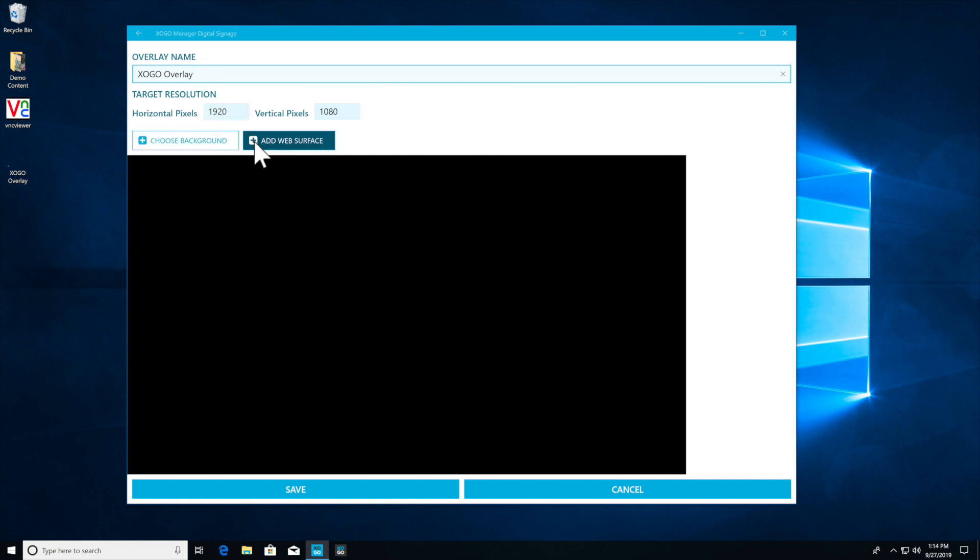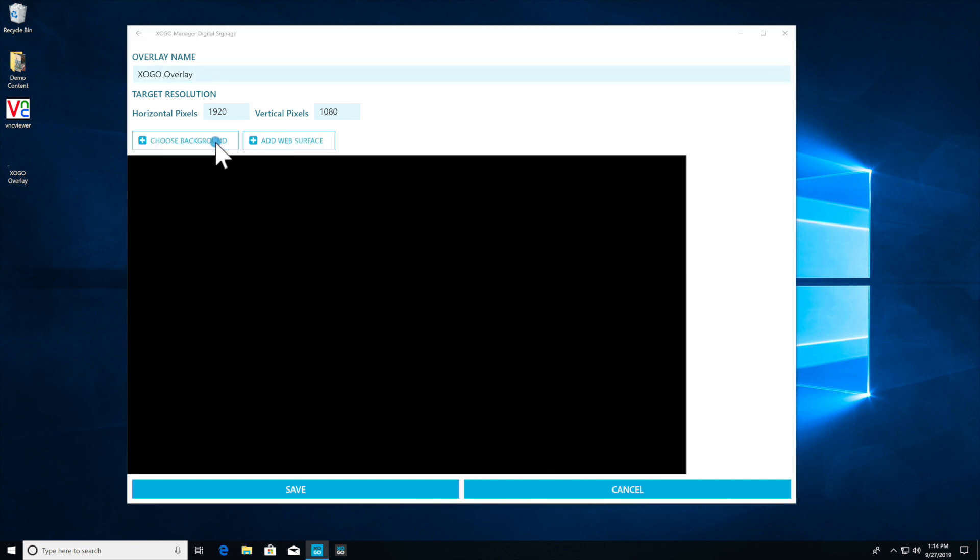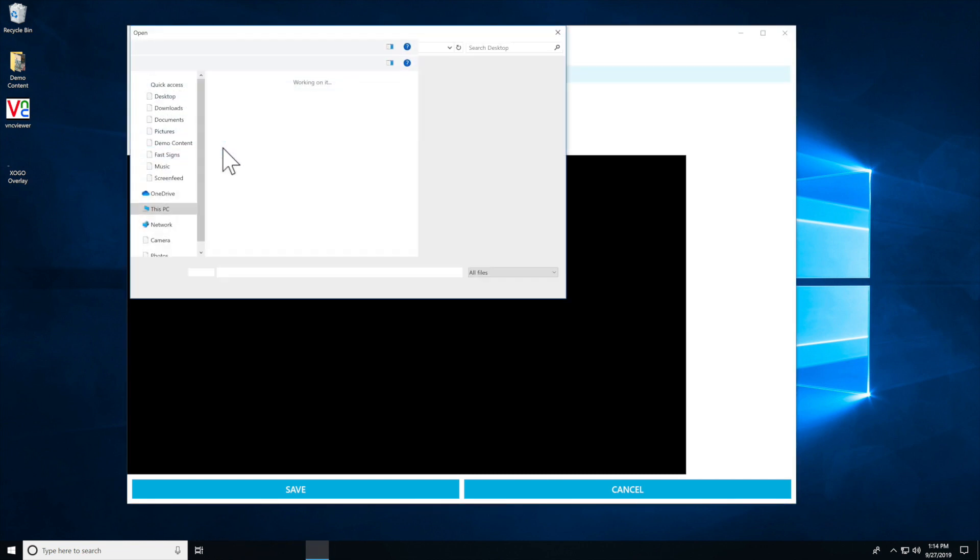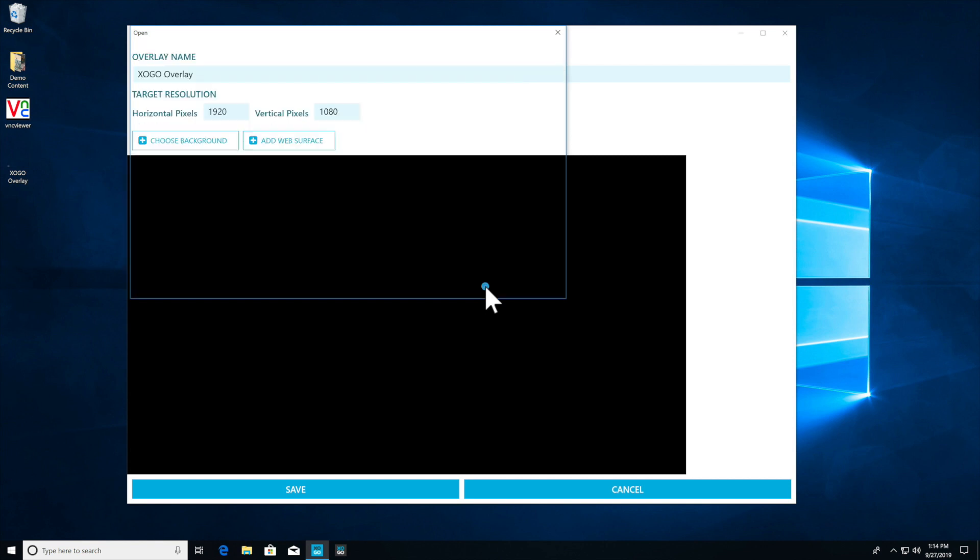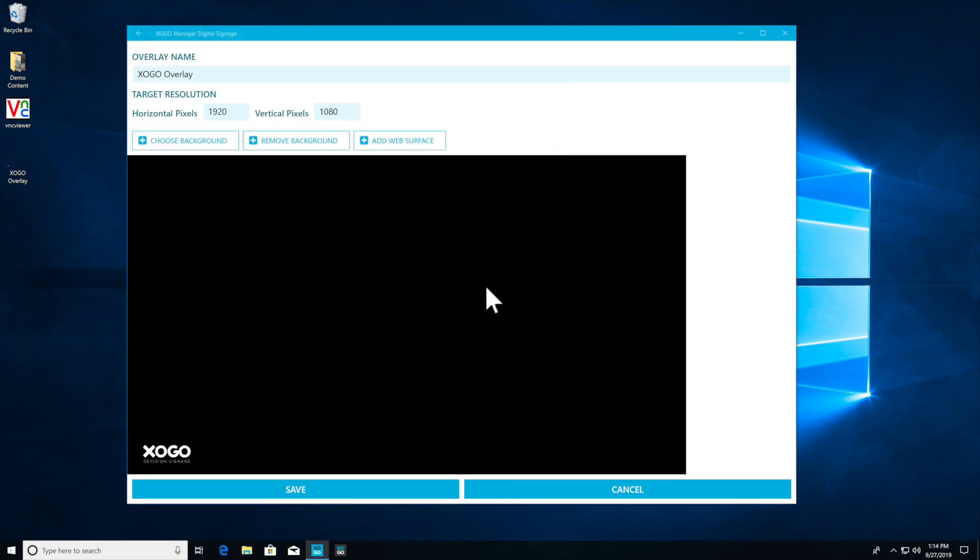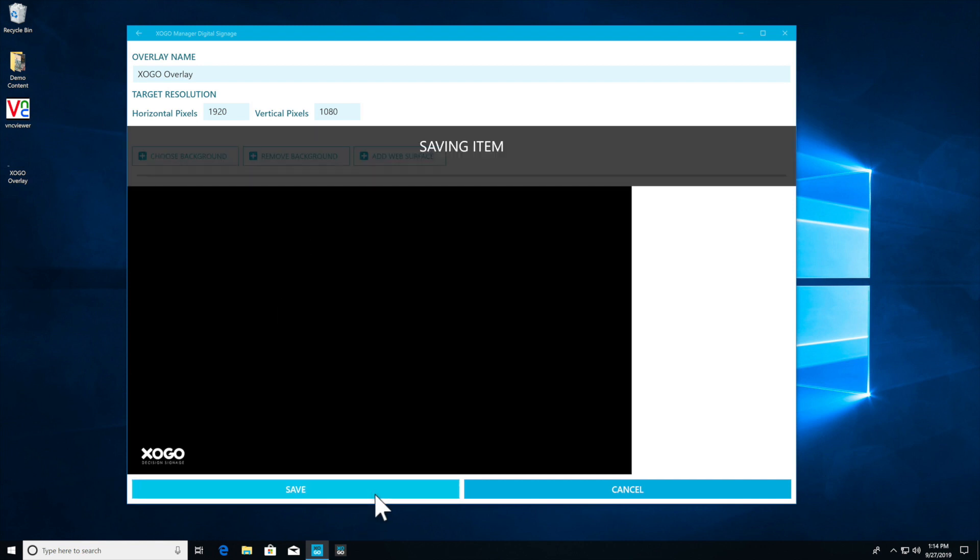We're going to click on choose background and we're not going to touch web surface today—that's an advanced developer feature but we may touch on that in a later video. We are going to upload our graphic and here you can see the black part shows that this is transparent in Zogo except for the logo and we're just going to click on save.